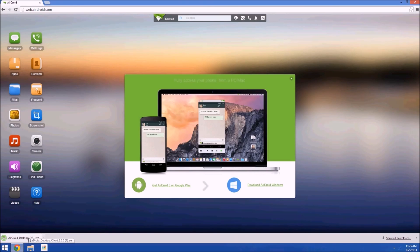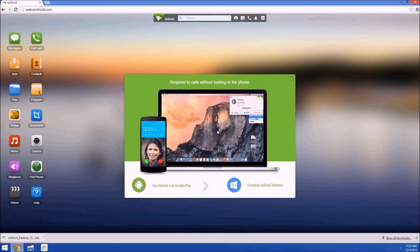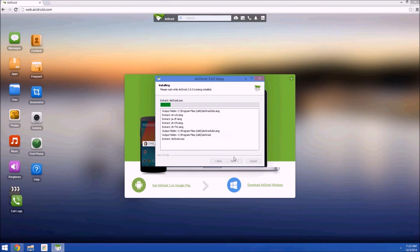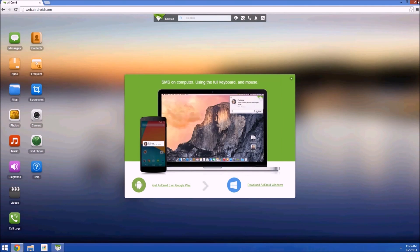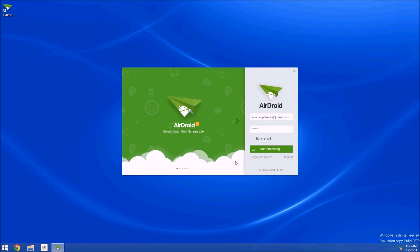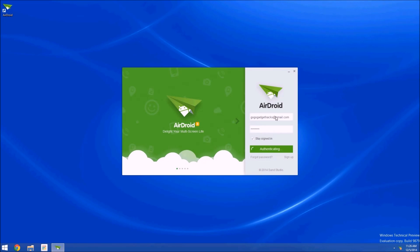When it's finished, just launch the installer file. After that, follow the prompts for installation, and when it's finished, AirDroid should automatically launch. Just like on the phone, you'll have to log in with your AirDroid account to use this, so let me do that off-screen real quick.